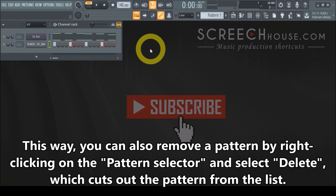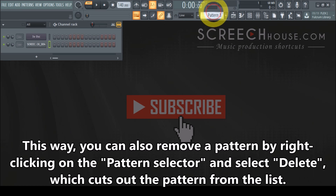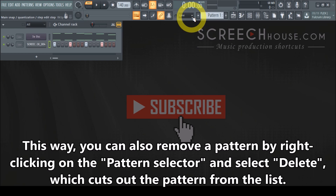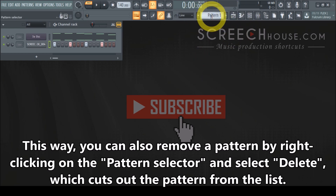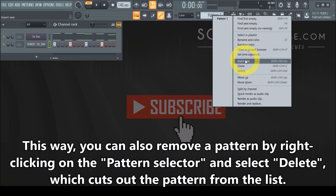So to quickly recap: to get to a new pattern just move it up or move it down, then you select the pattern you want to use. And if you want to literally create a new one, then you have to right-click and insert one. That's it — that's all you have to do to create a new pattern in FL Studio.